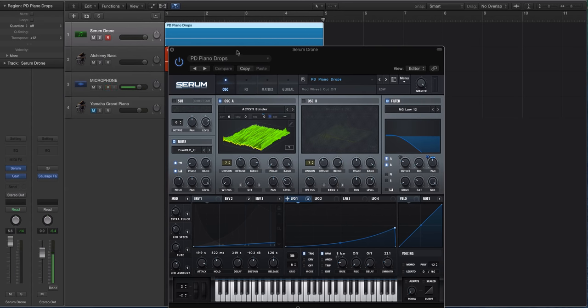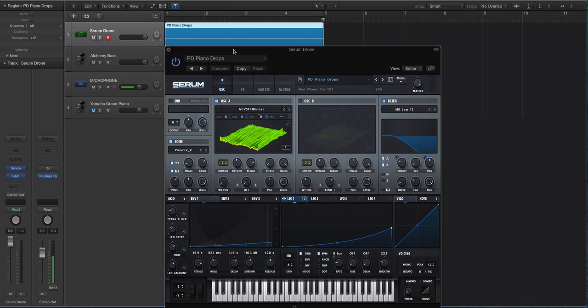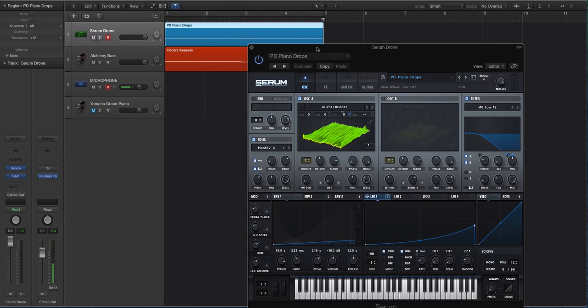It's another reason why I like using Serum to create these ambient sounds more and more. Because I have such flexibility with the LFOs that I can modulate pretty much any parameter, and I don't get that in a synth like Massive for instance. So even though Serum is definitely kind of thought of as an EDM style synth, it's great for these ambient sounds.